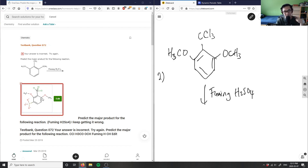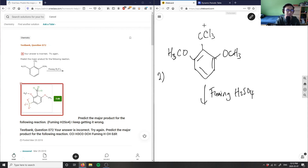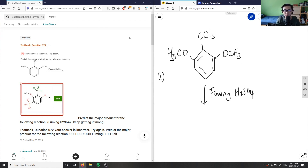The student said the reaction was going to occur ortho to the ether group, which is wrong. When we think about this using electron-withdrawing and electron-donating groups, the CCl₃ group is pulling electron density away from the benzene ring because chlorine is a negatively polarized halogen.